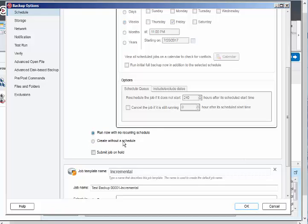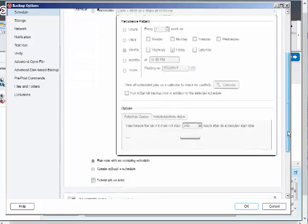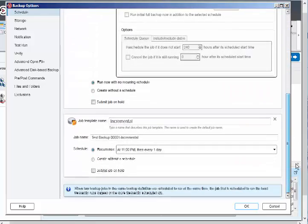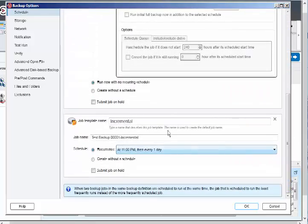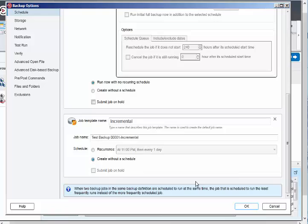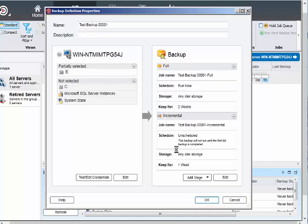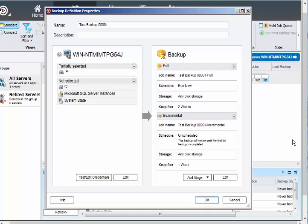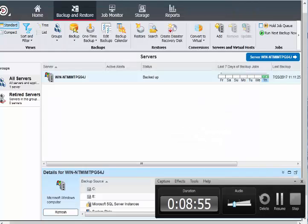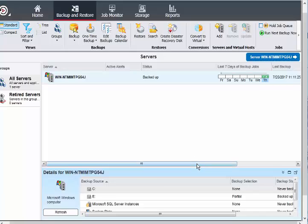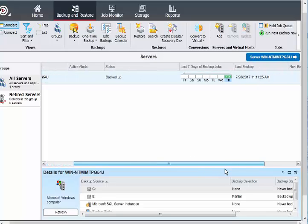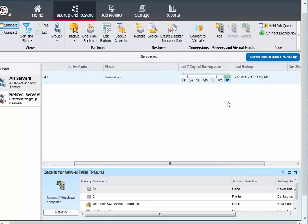Click OK here, and I want to edit it. It should be a one-time job, so I don't want to have a recurring schedule. Run now with no recurring schedule. Create without a schedule. Click OK. This is just a one-time job. The retention is two weeks, I'll leave that. Click OK.